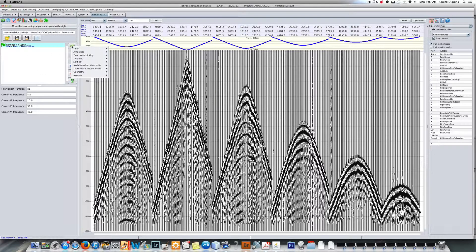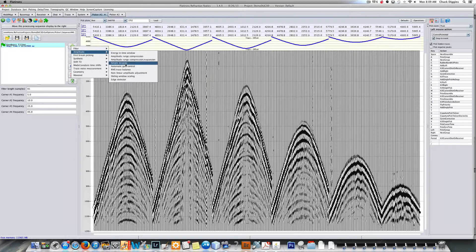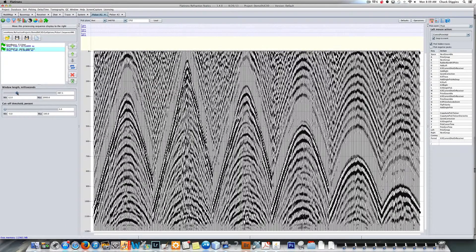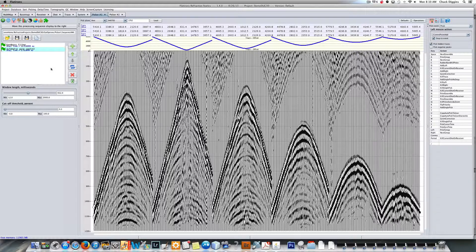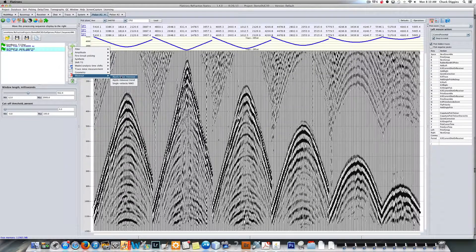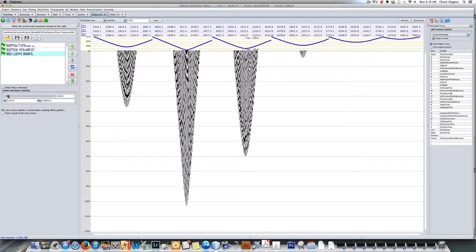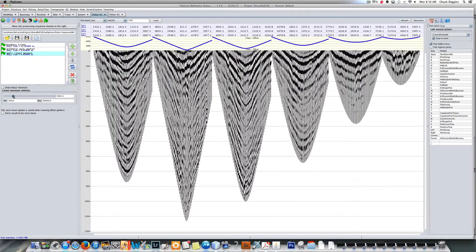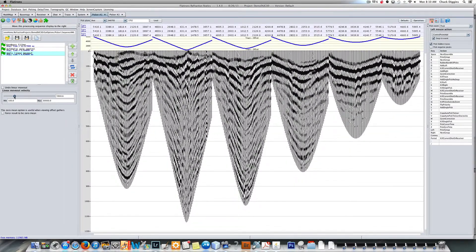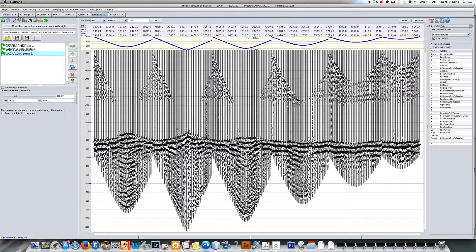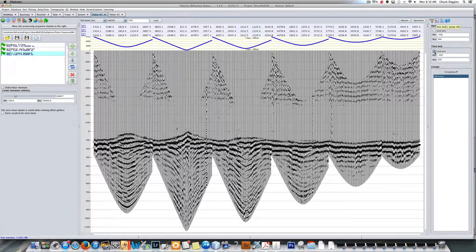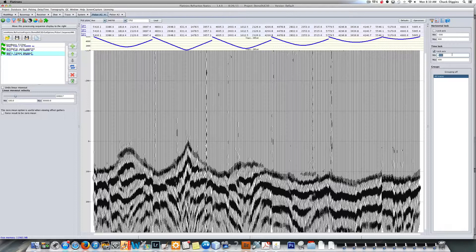I can also apply an AGC. As you can see, it's a bit harsh at this point, so I can crank it back a little by changing the window size. Now, one of the things we want to do when doing refraction statics is apply linear moveout. To apply linear moveout, we go to Move Out, Apply Linear Moveout, and the default is 2,000. In this particular data, the velocity is closer to 6,000 or so. We actually have several refractors in here, but the average is about 6,000. Now I'm going to change the window length to be minus 300 to 300, which is the default — let me make it 100 to 300.